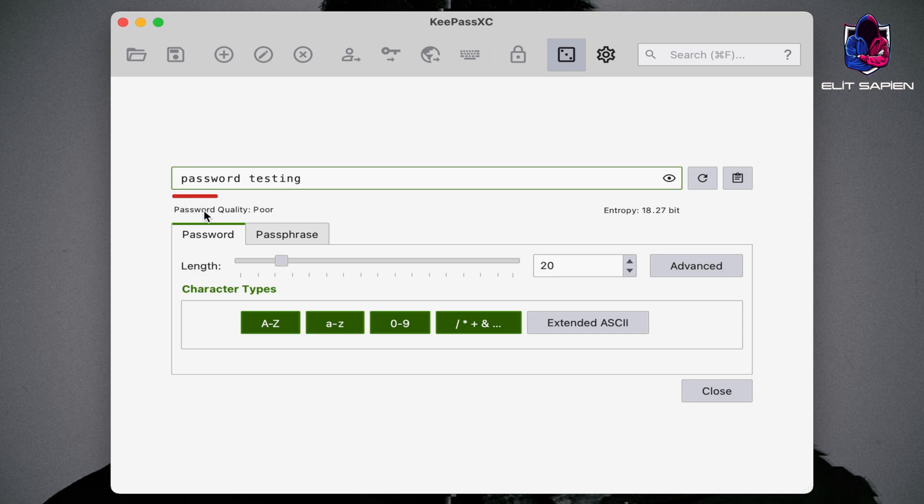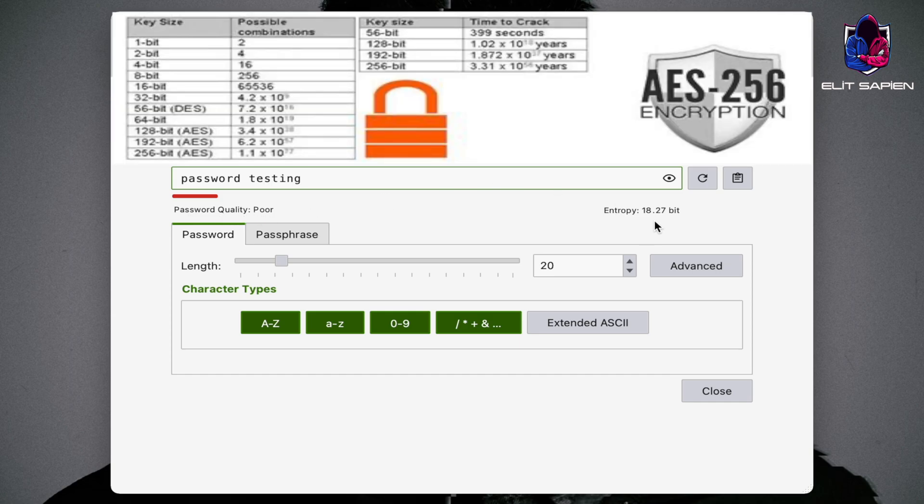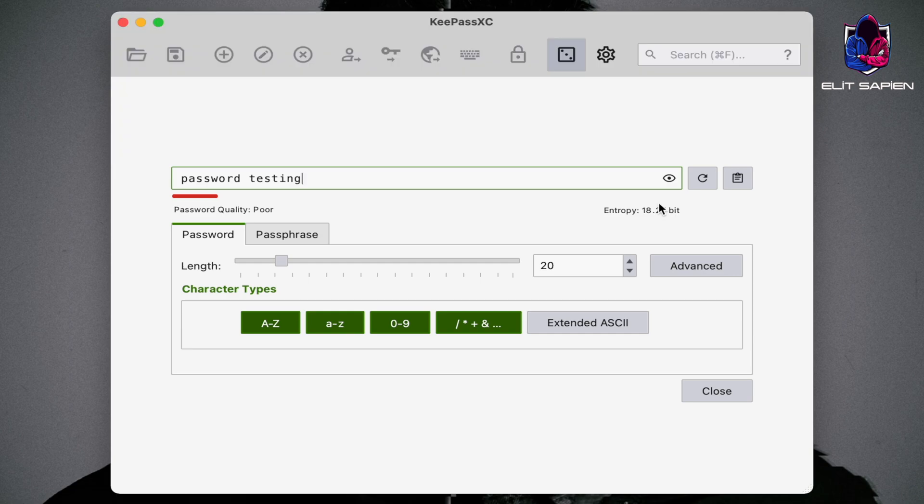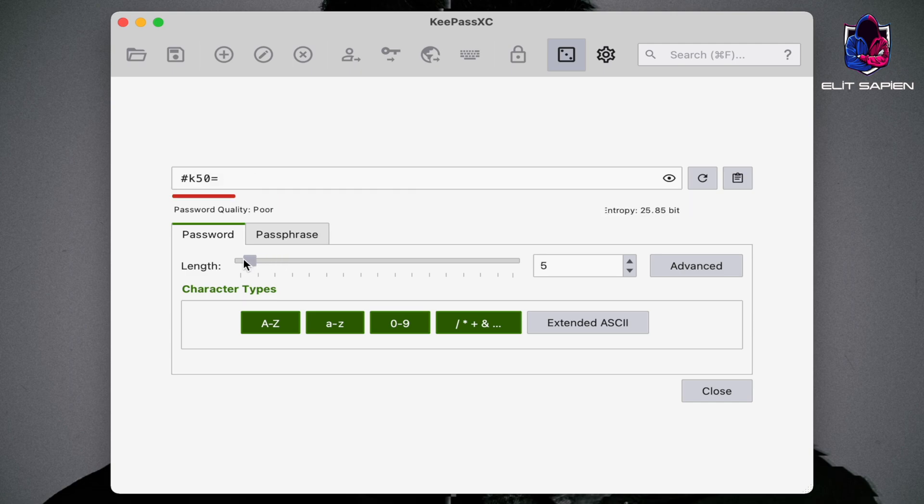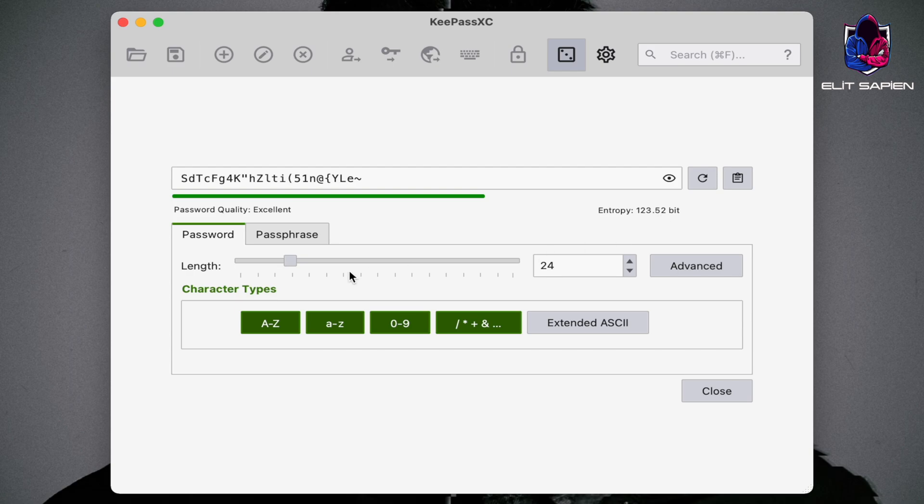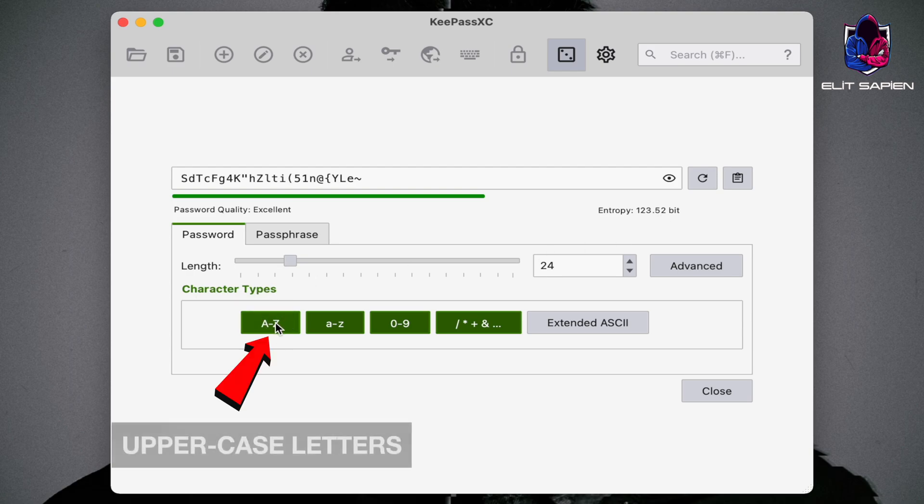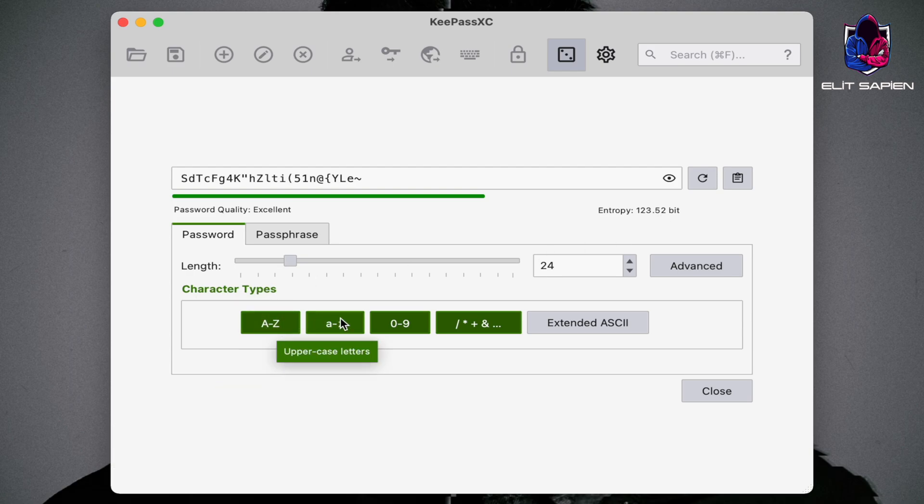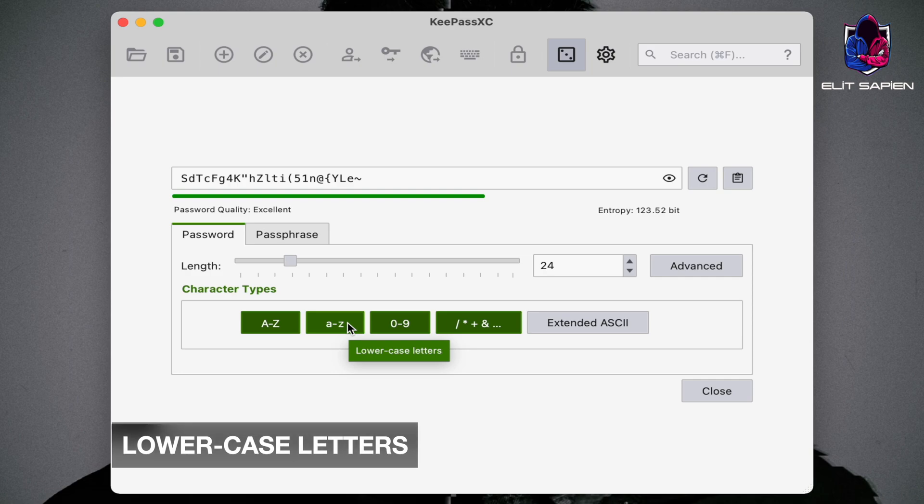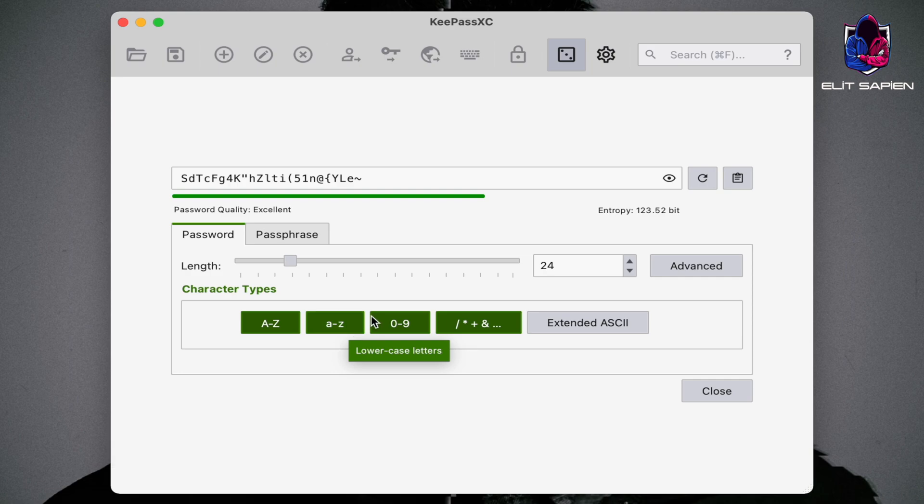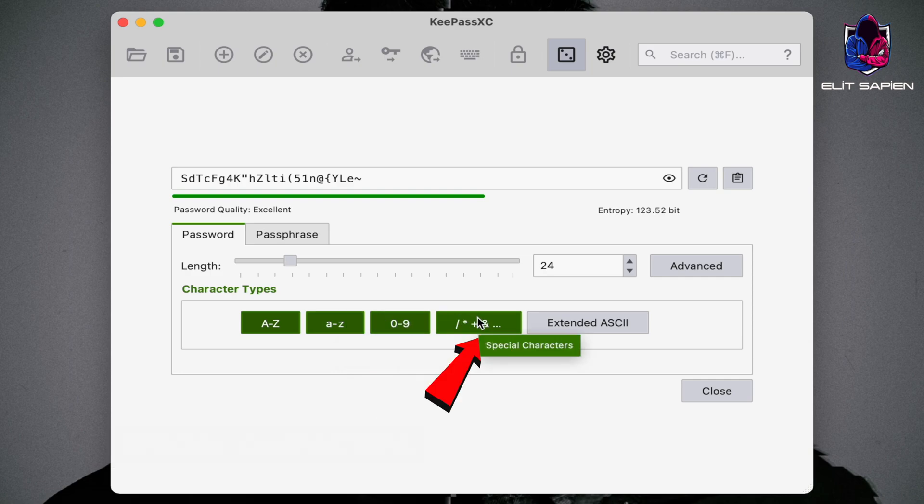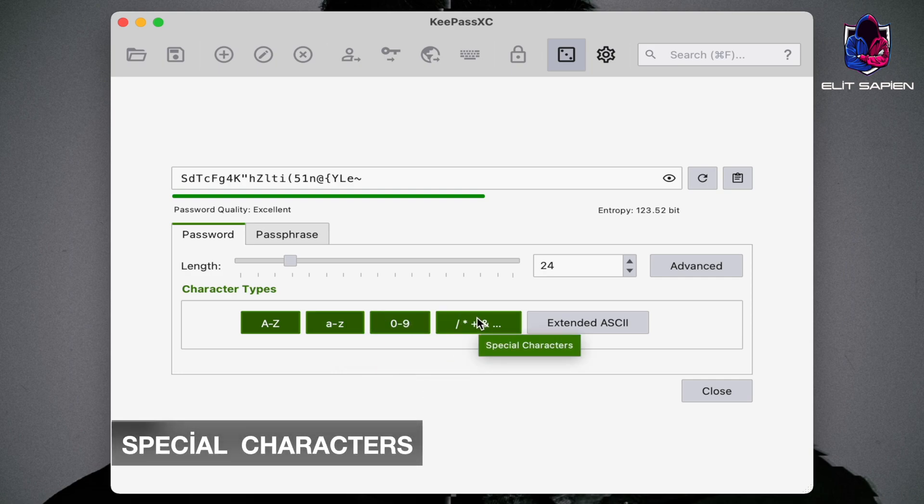We can see the quality of our password here and how many bits the password is. You can set the length of your password, use uppercase letters, lowercase letters, numbers, and special characters.